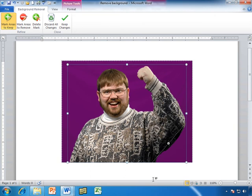It went ahead and got rid of that for me, and it even took care of the stuff over here. Not bad, huh? Pretty cool. So when I get that just the way I want it,